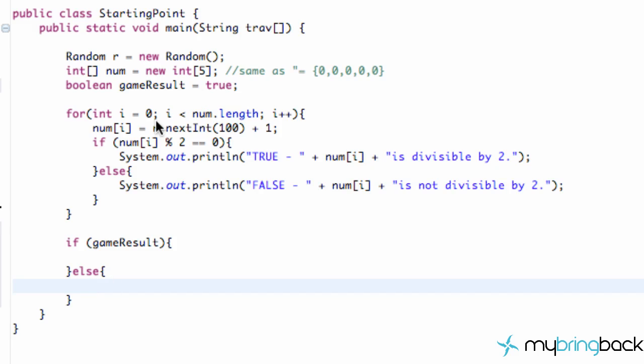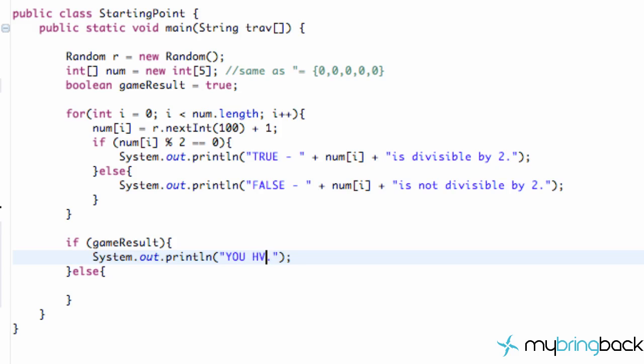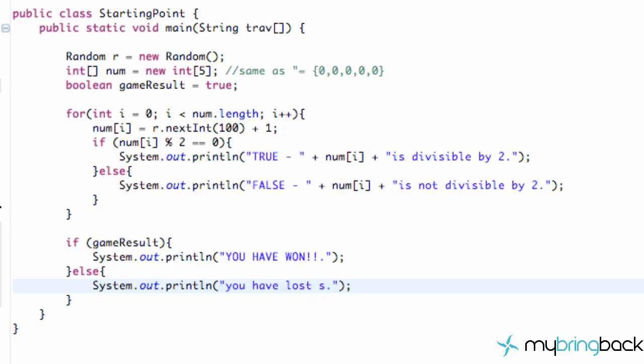Now what we're going to do is we're just going to copy and paste again our line of code here and we're going to say you have won, and that's cool. And also we want to have a you have lost sucka, something like that and there we go good to go right?